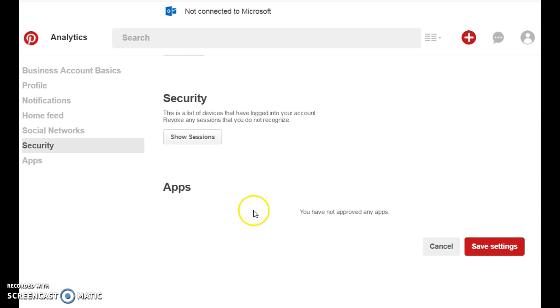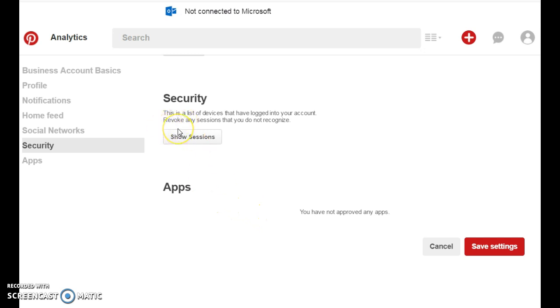They're all going to show up here. For now, this is a new account and you don't have any apps connected to your account. Here they tell you that for security purposes, if you want to revoke any app or account that you do not recognize that is connected to your Pinterest account, you can remove them from this section.